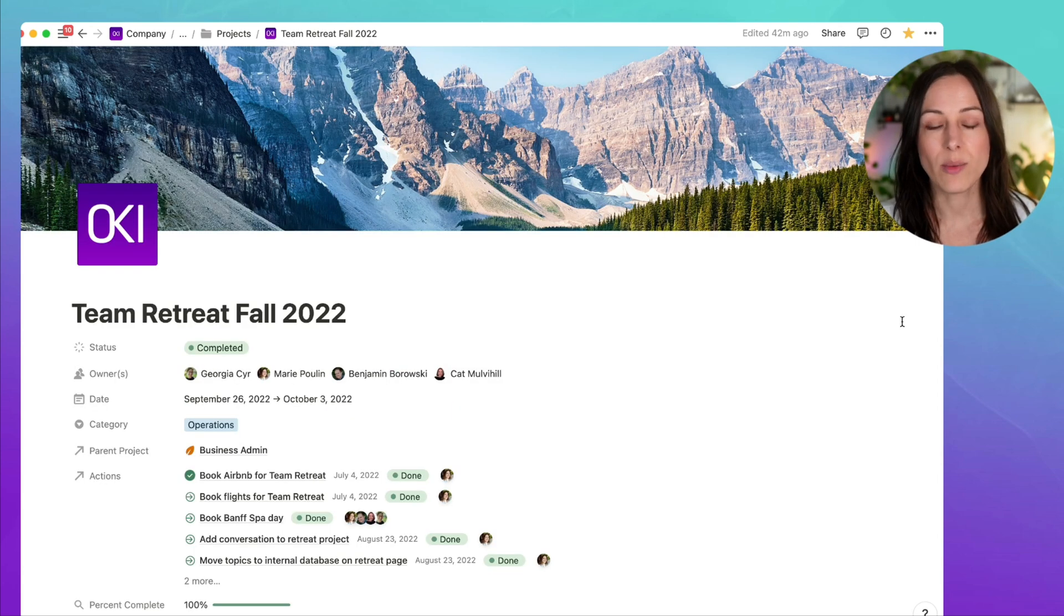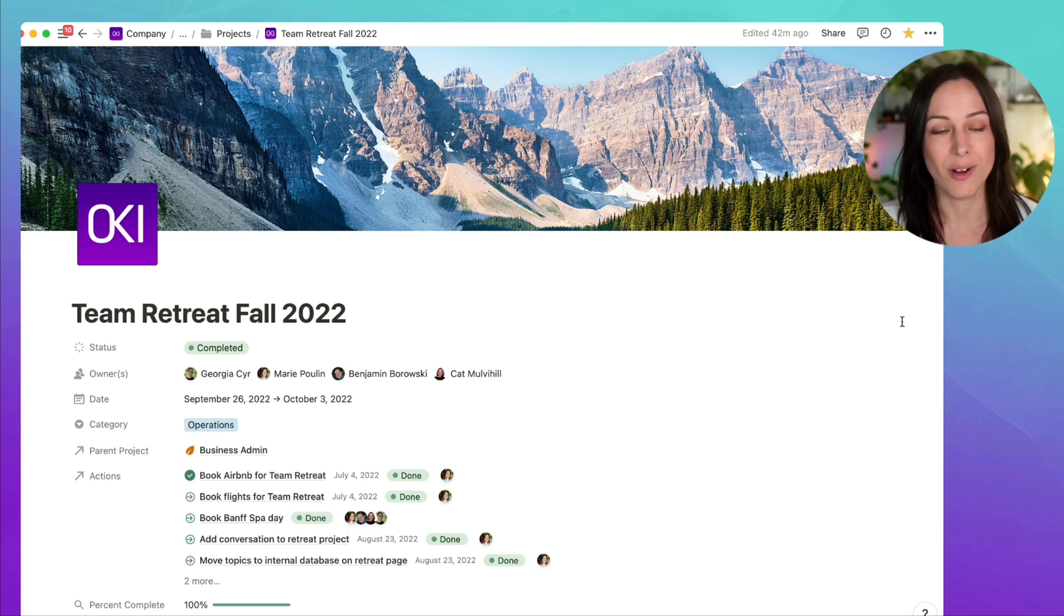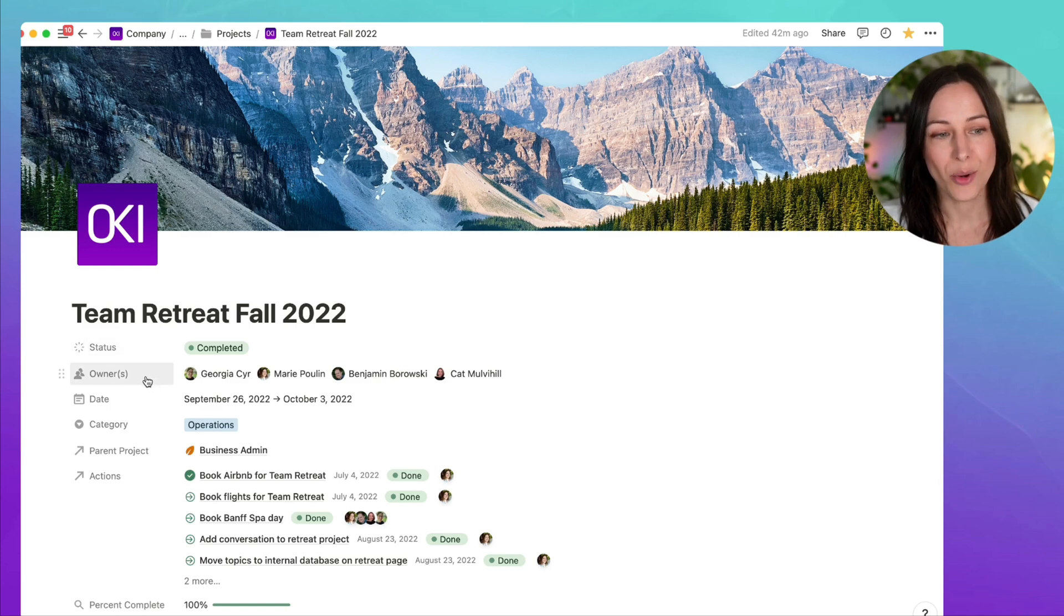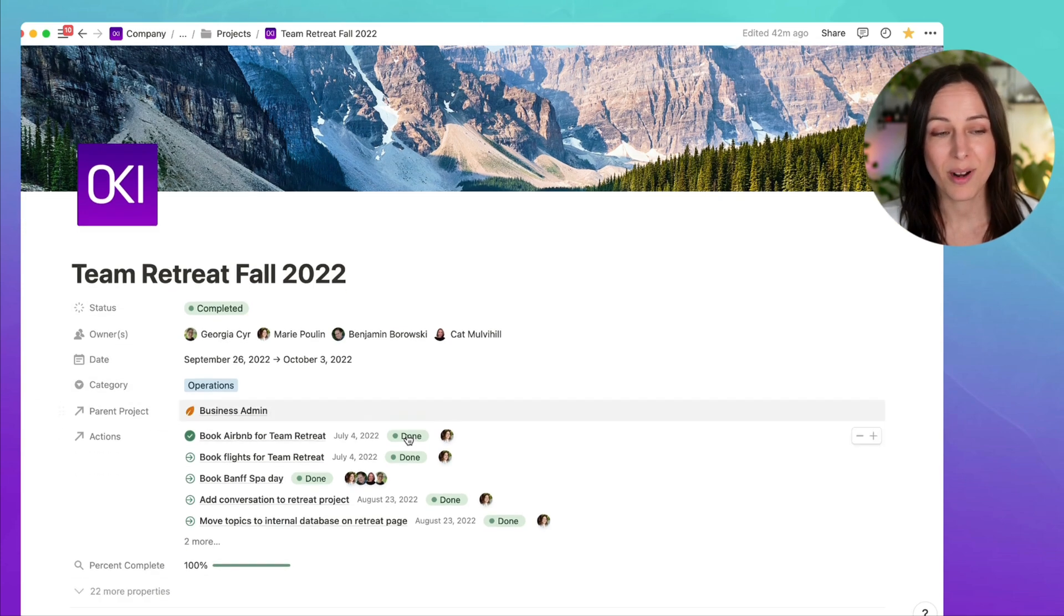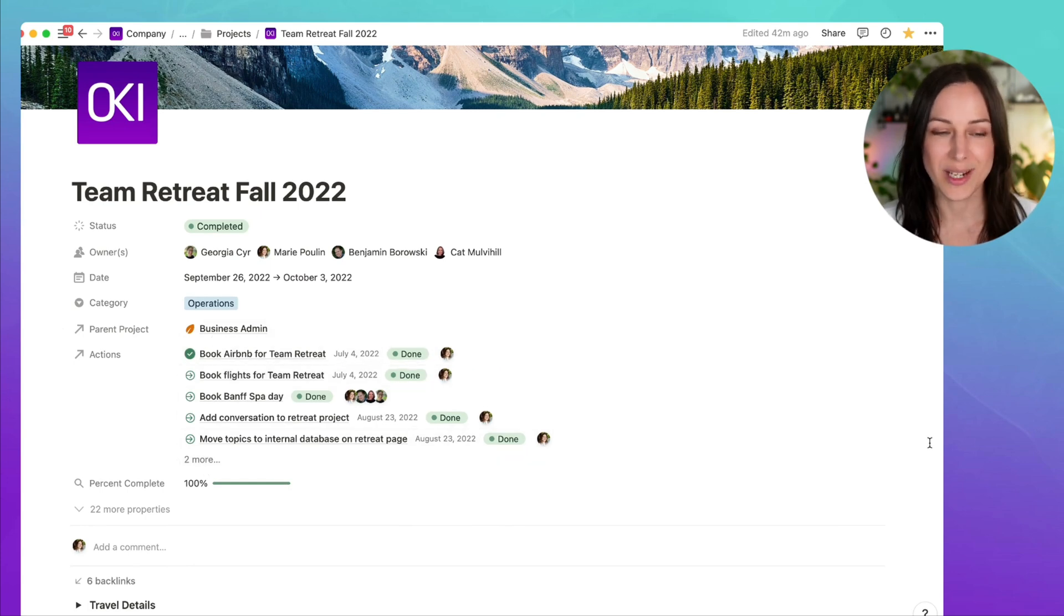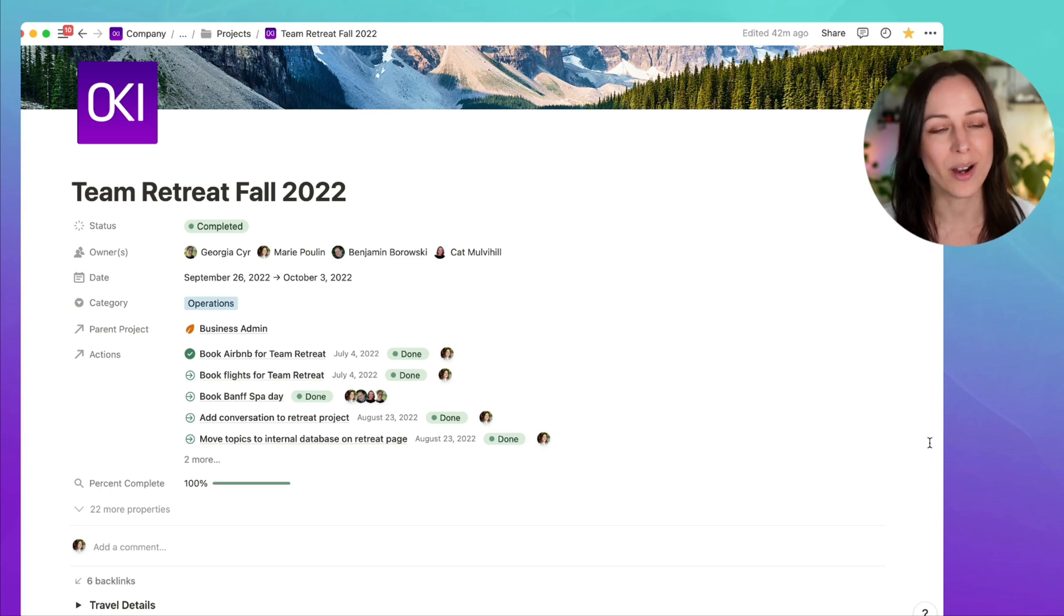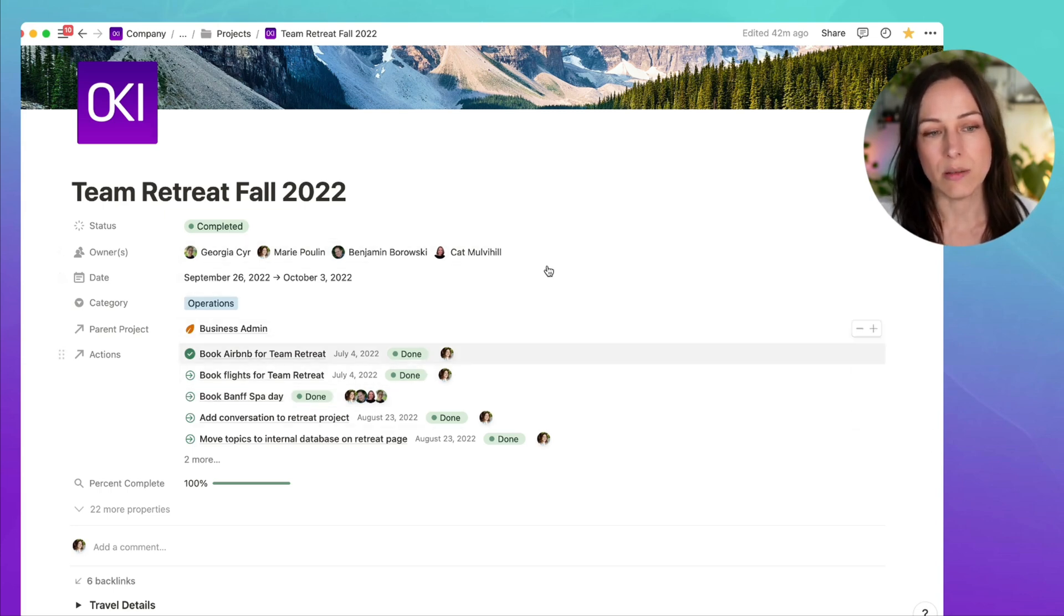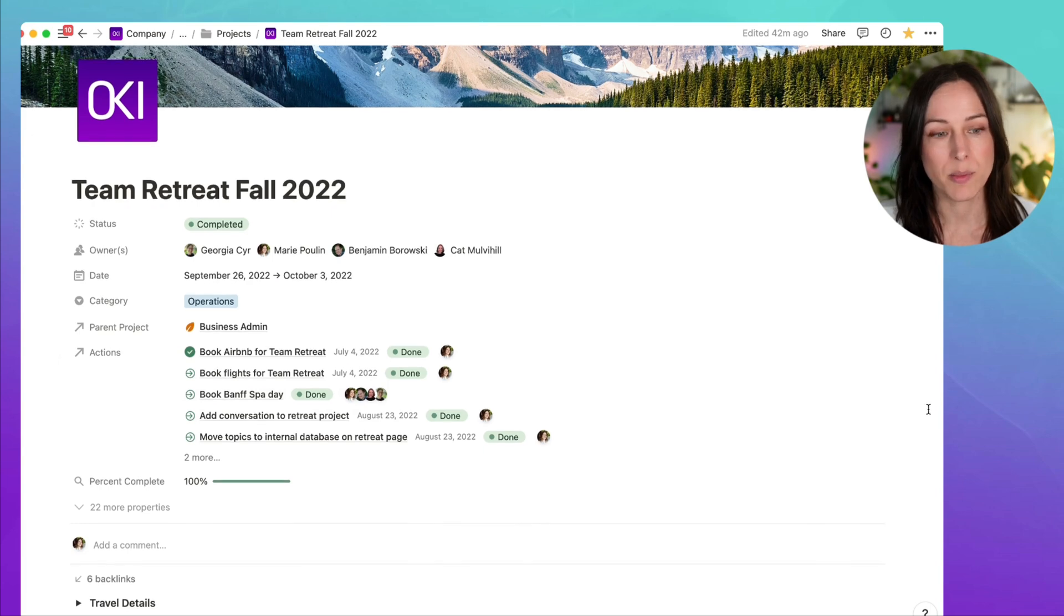So what you're seeing right now is a project level page. We made a new project called Team Retreat Fall 2022. You can see it's got a status, owners, a date, a category, a parent project, actions associated with it. Our project database has a ton more properties that you don't need to see. They're very much tailored to the way that we work, but I just want to show you the main pieces of this that make sense for this project.